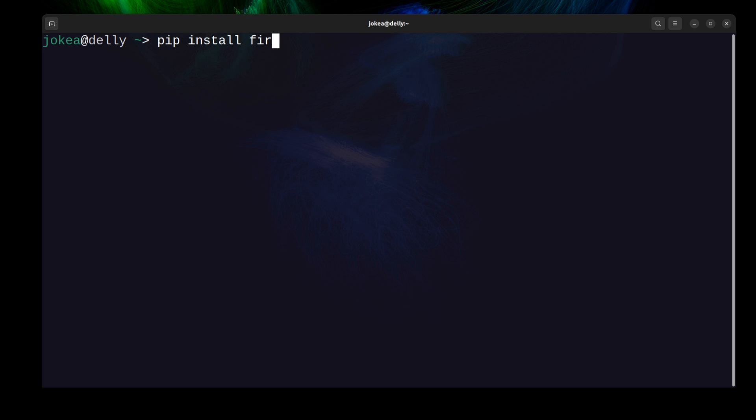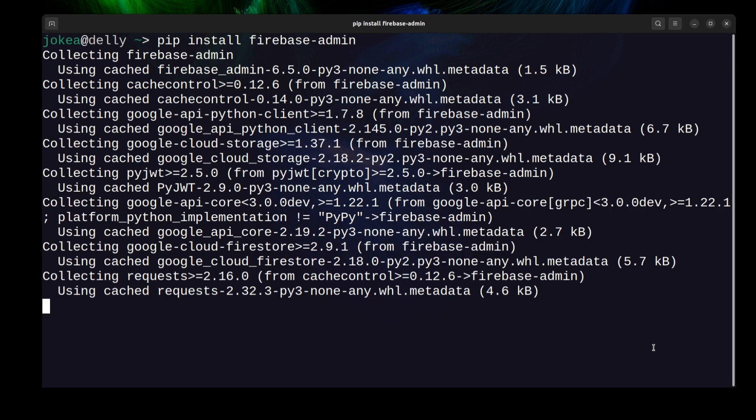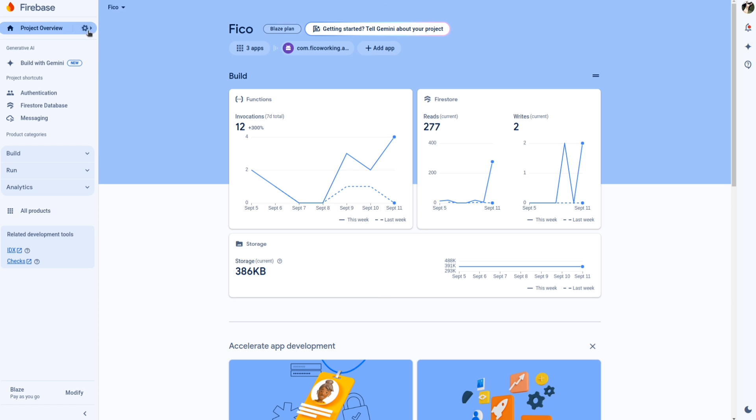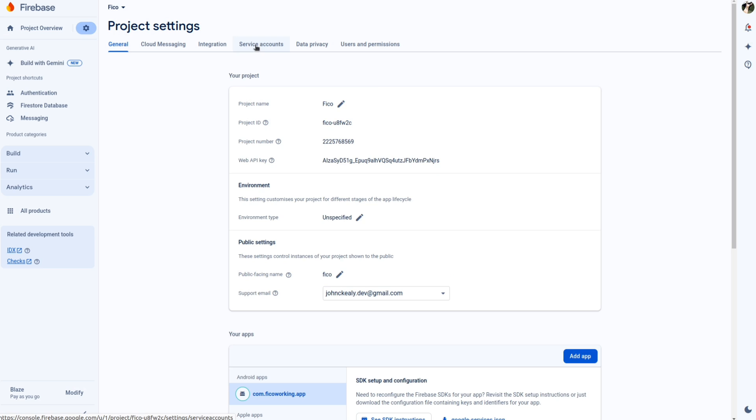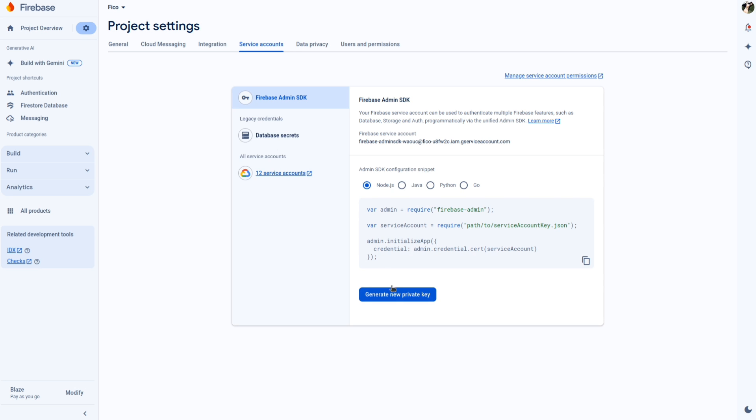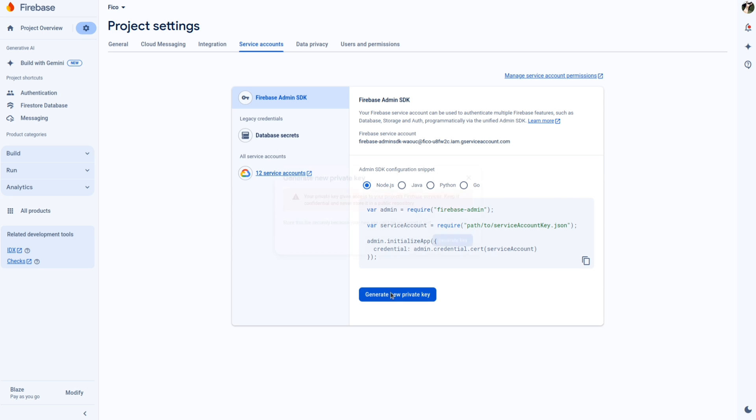There's an established Python library for Firebase, so you just install it and it controls everything. In the Firebase console, you'll go to project settings, service accounts, and then generate a new private key.